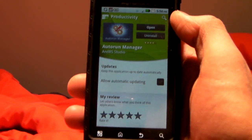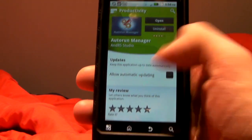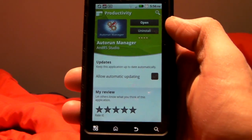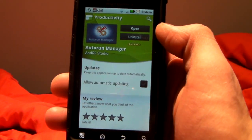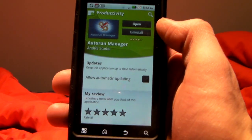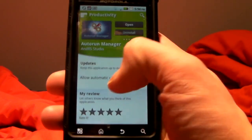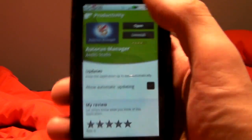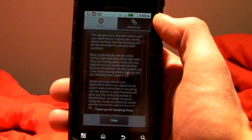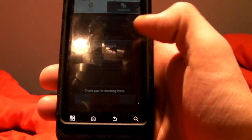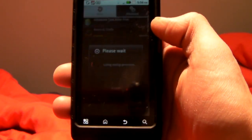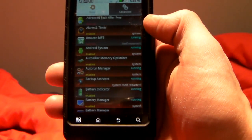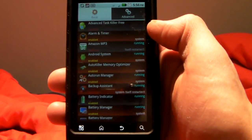Another thing I want to point out before, if you run this along with the same developer's program AutoKiller Memory Optimizer, it works beautifully. The basic premise of this app is it will give you control over stopping programs that start when you start up your phone.